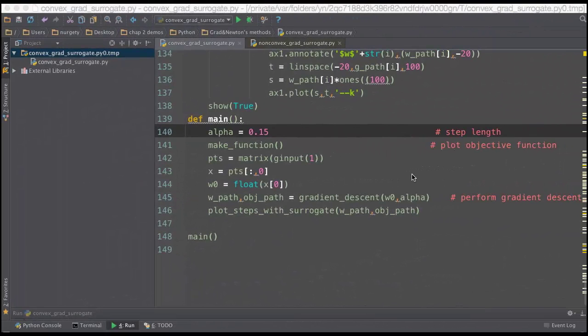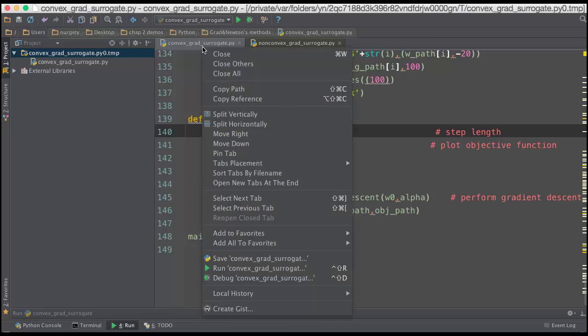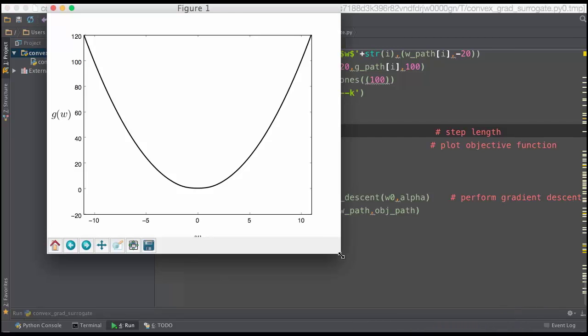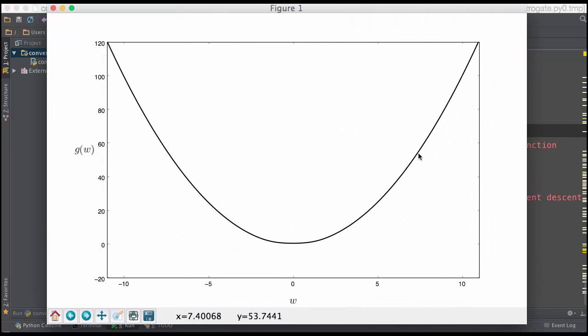With the second demo, we illustrate the exact same concept, only using a generic convex function. This is called convex grad surrogate. When I press run here, up will pop a generic convex function, g of w. Once again, wherever I click, I'm going to initialize gradient descent. And again, we're going to show you the linear approximations at each step and how far along each you travel. So, let's initialize here.